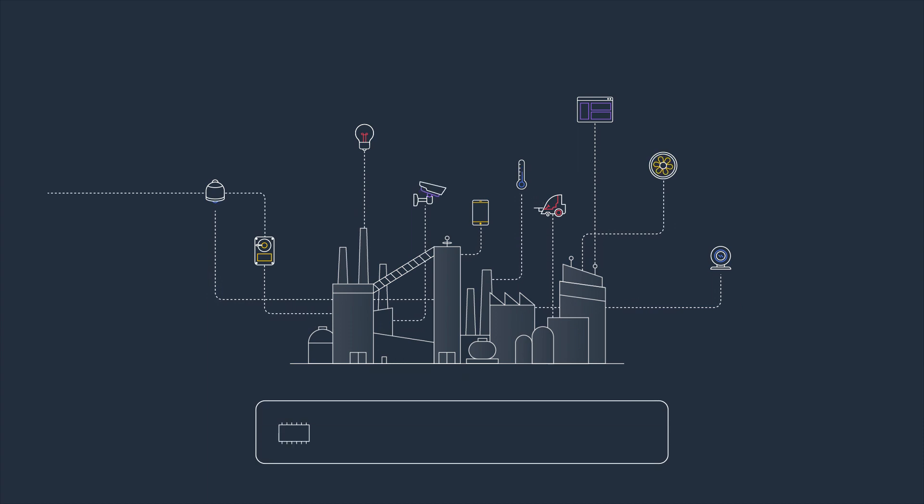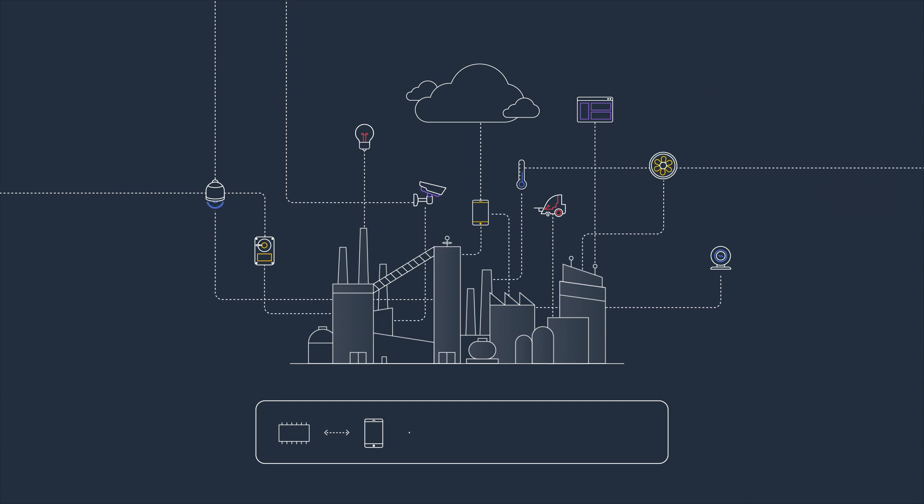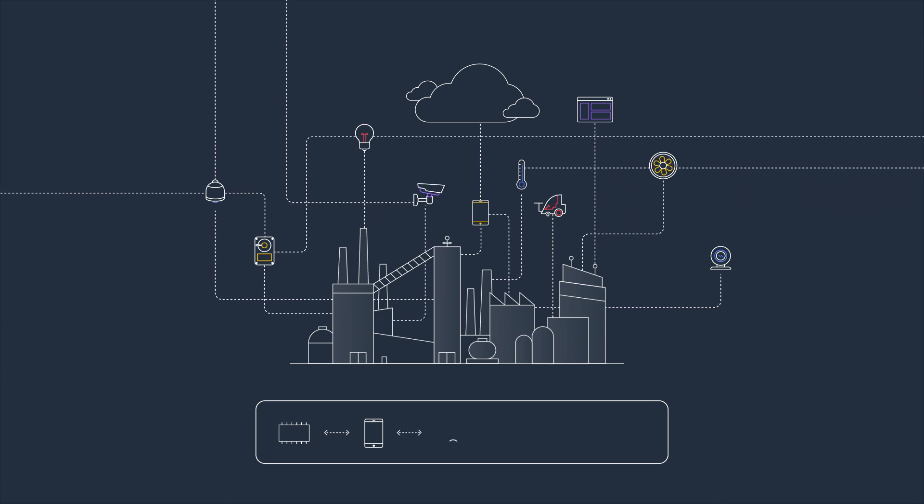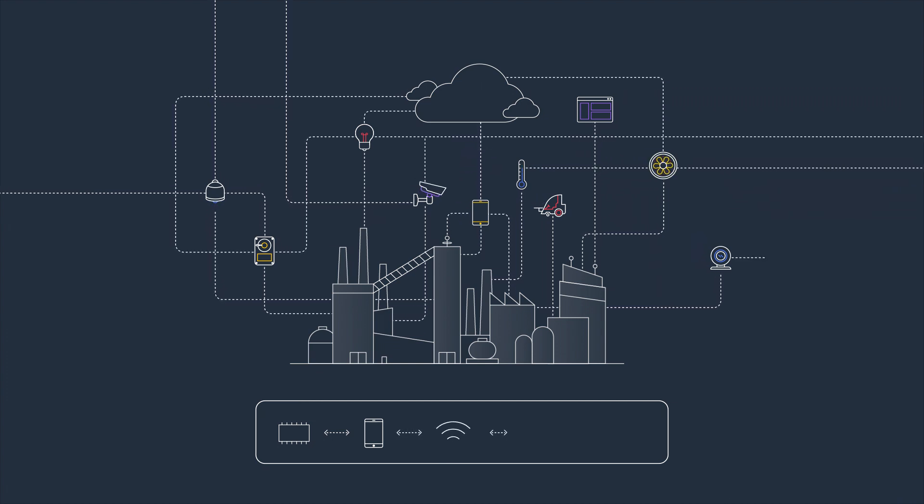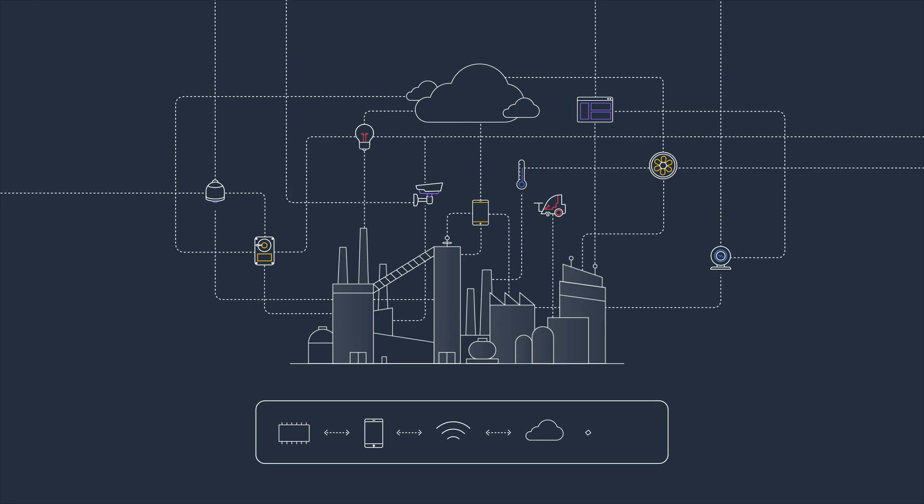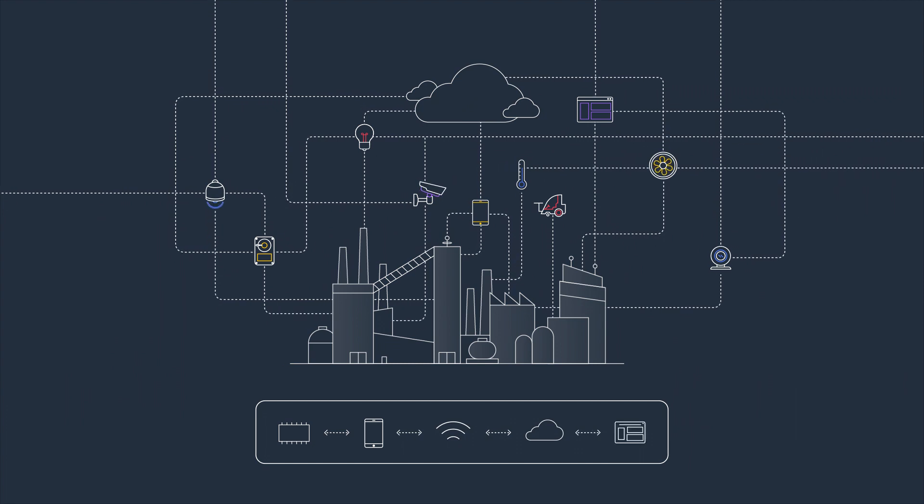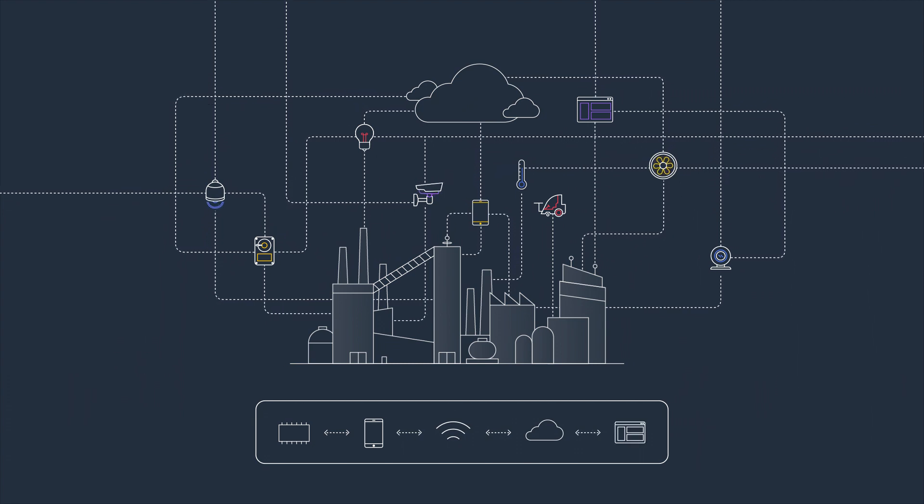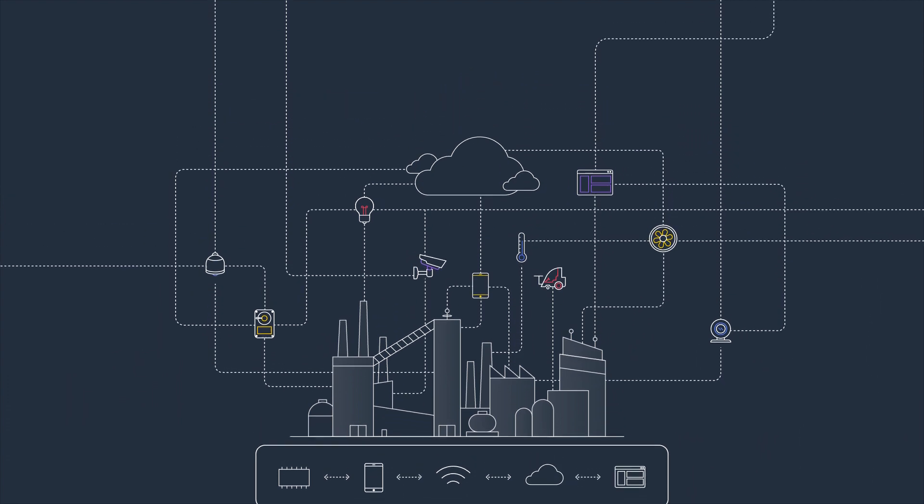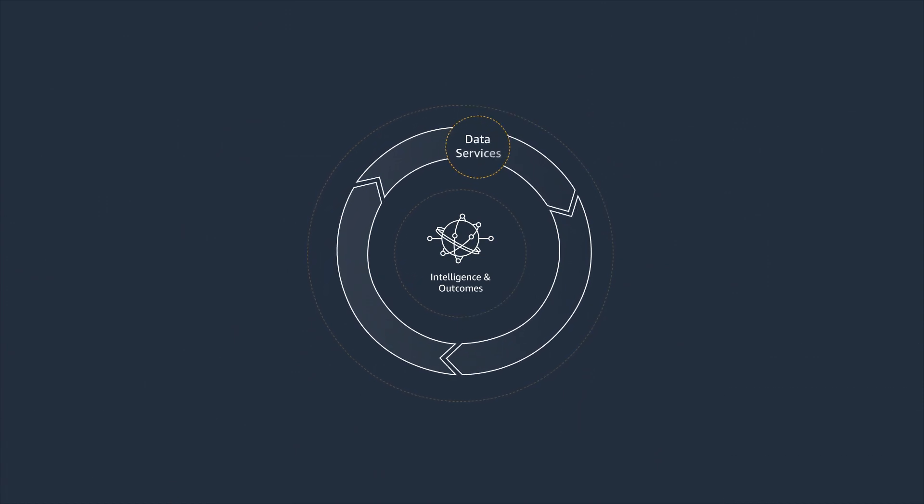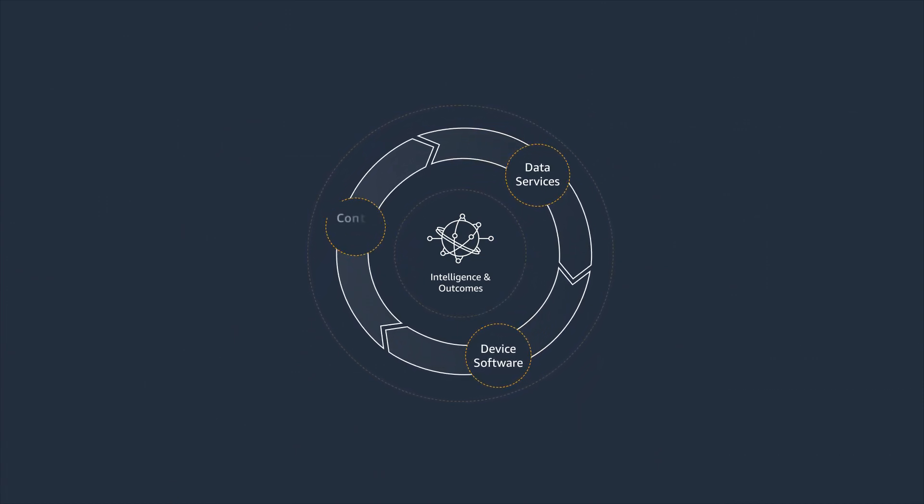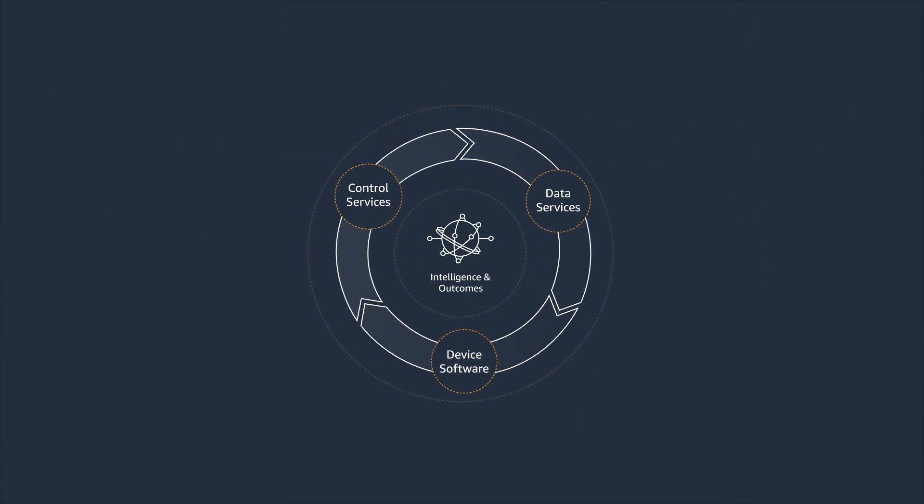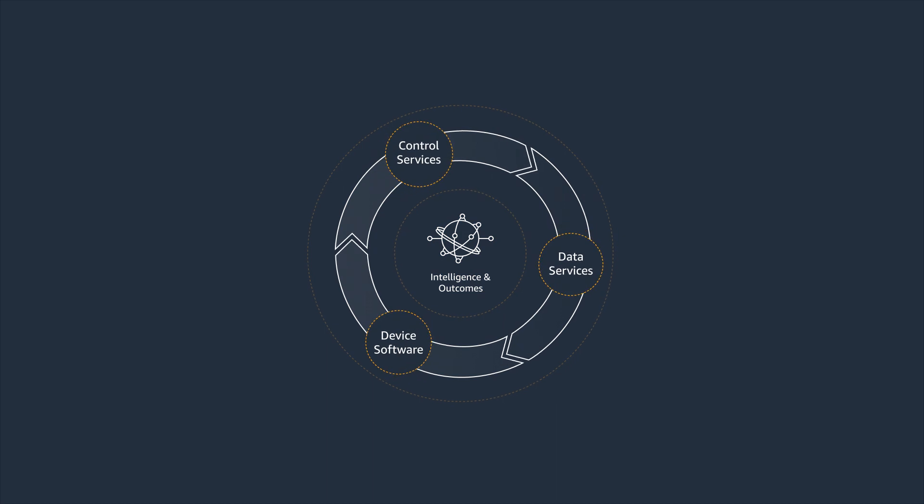It involves accessing data at the edge, establishing connectivity to the cloud, and processing data with analytics, applications, and vertical platforms to drive successful outcomes. AWS IoT Services help you overcome this complexity and address the fundamentals of IoT adoption.